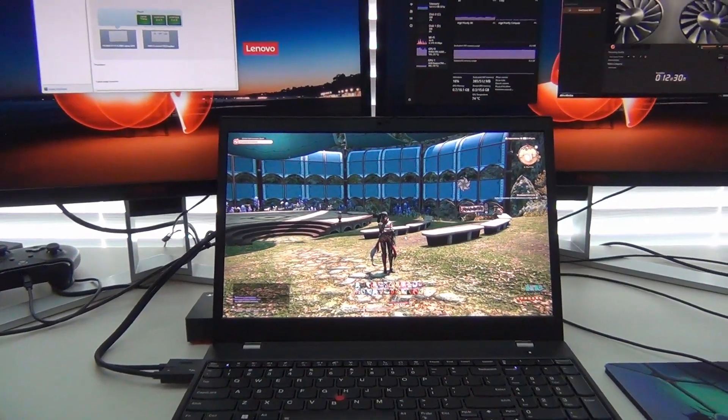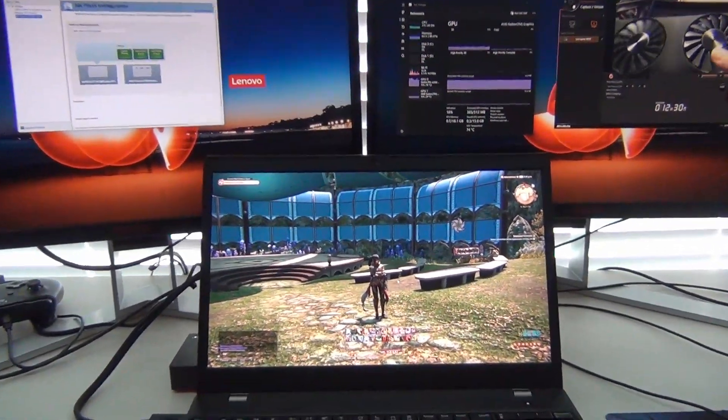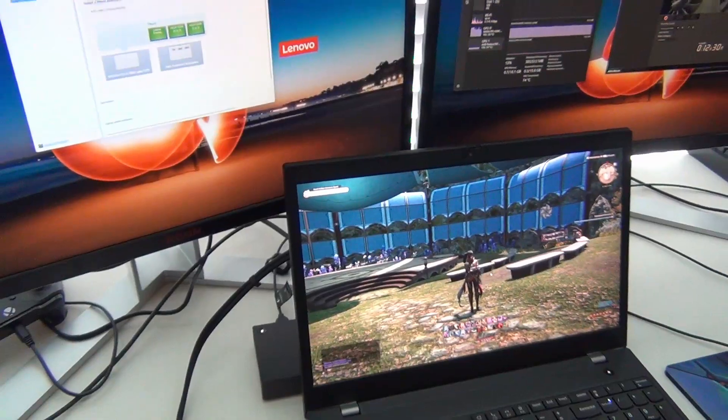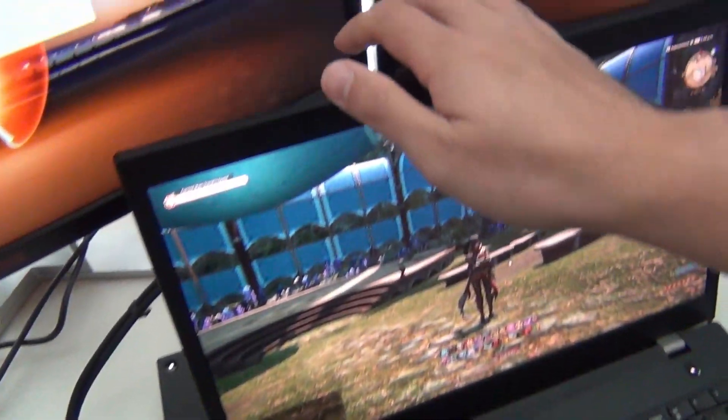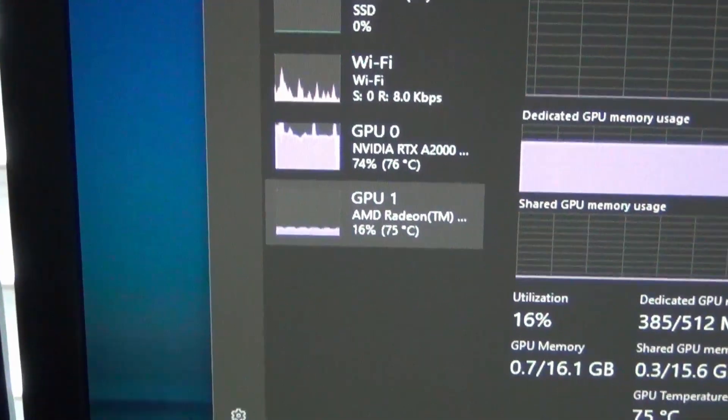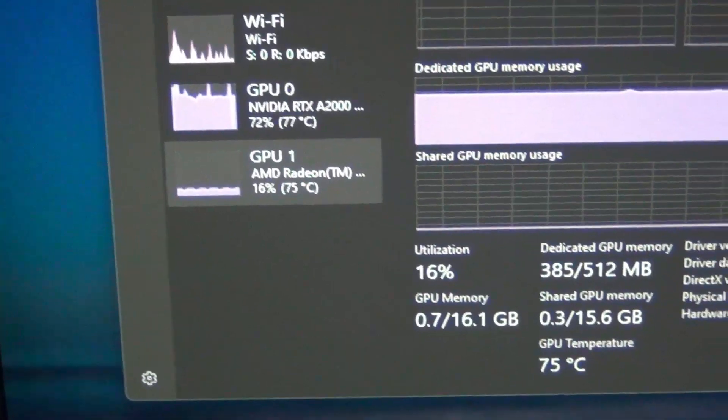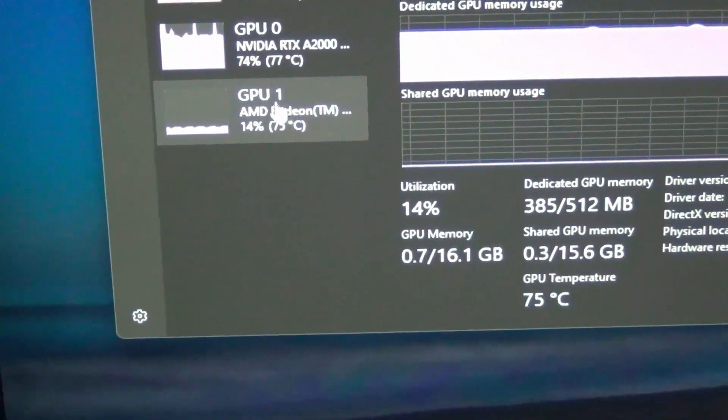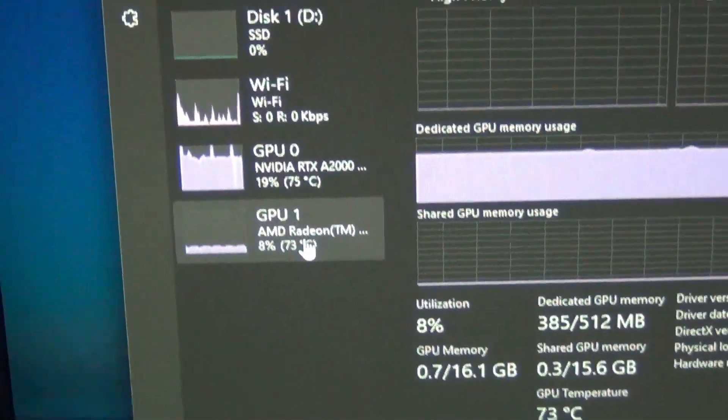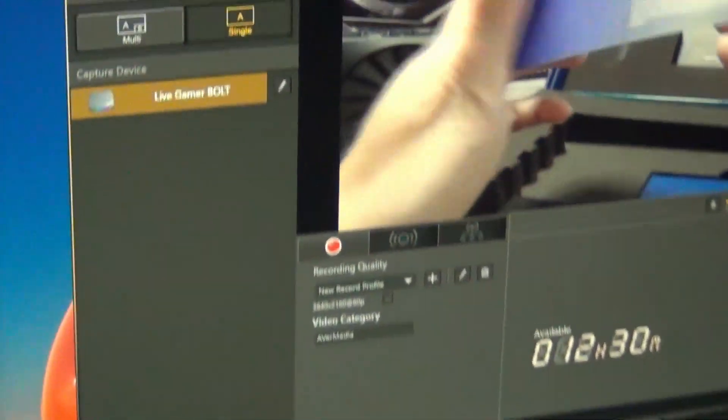All this connectivity via USB 4. So I can't wait to see what we get in the future with USB 4-enabled devices here while gaming. You can see the Radeon is handling the stuff like the 4K capture card.